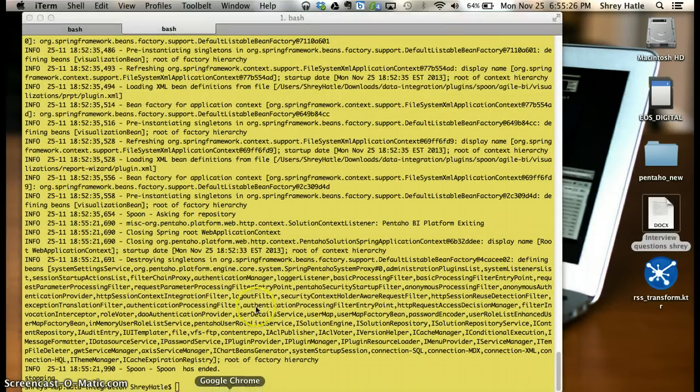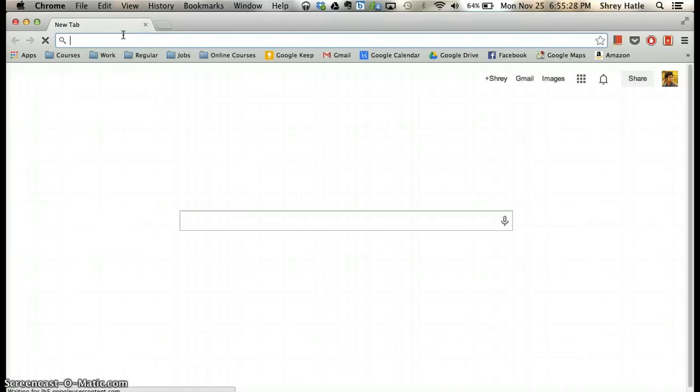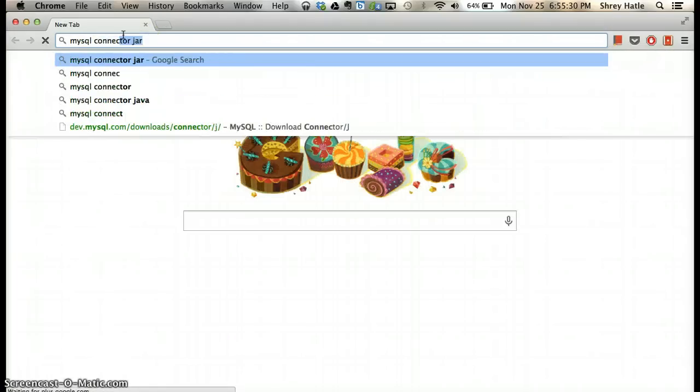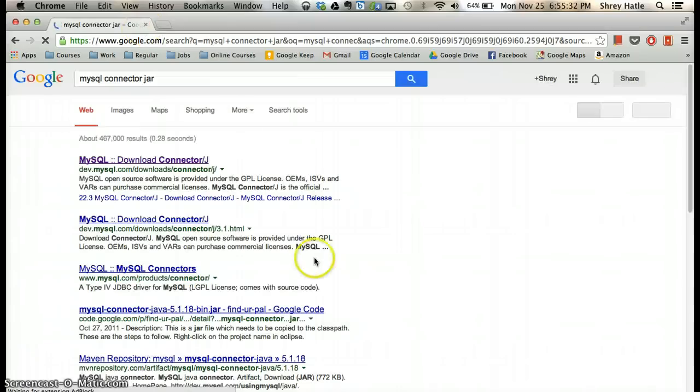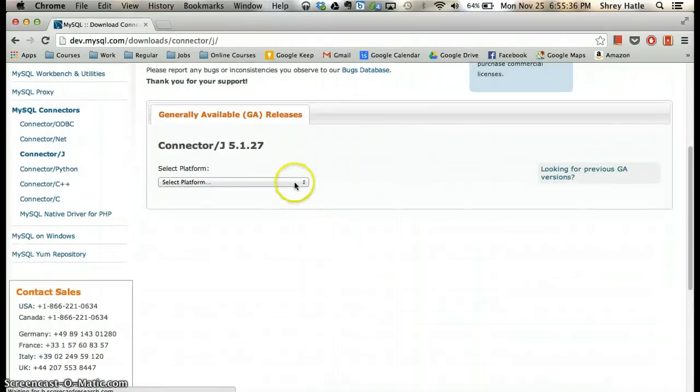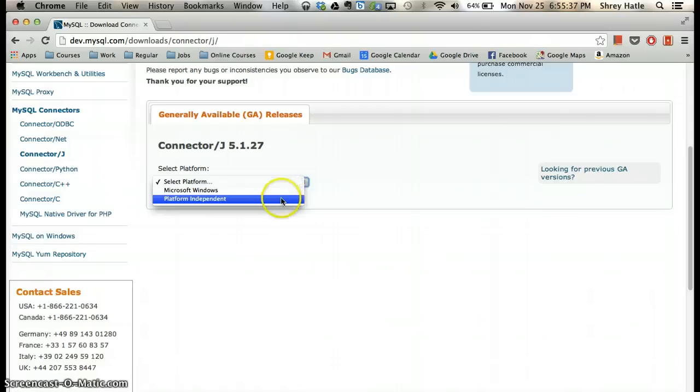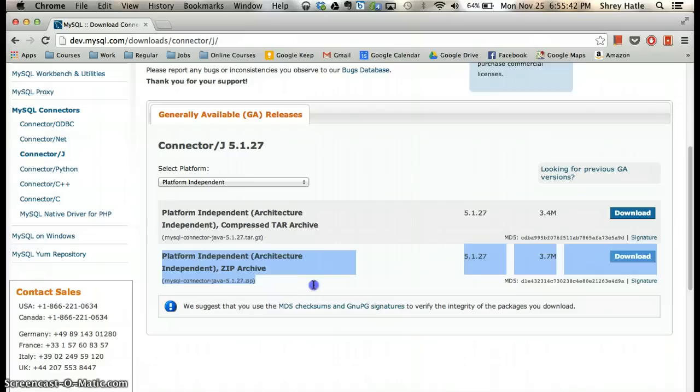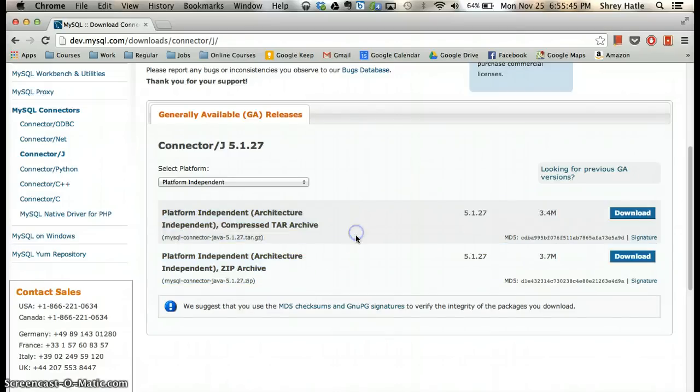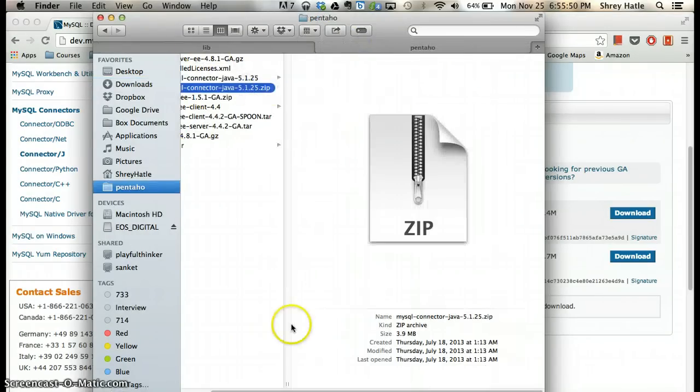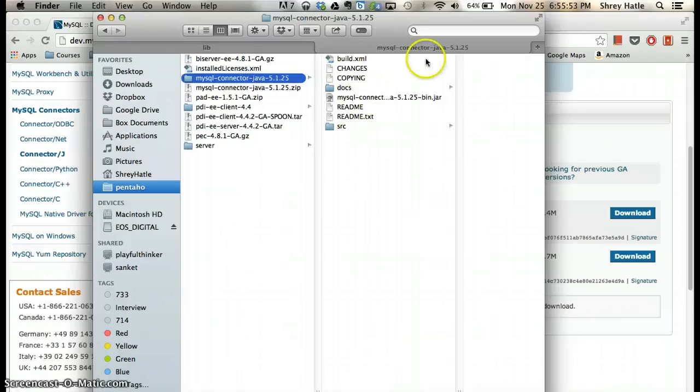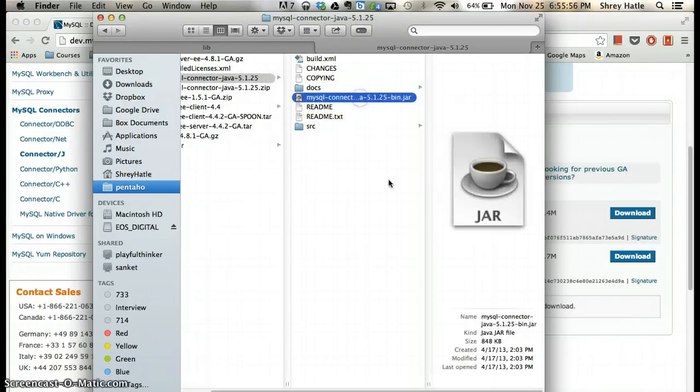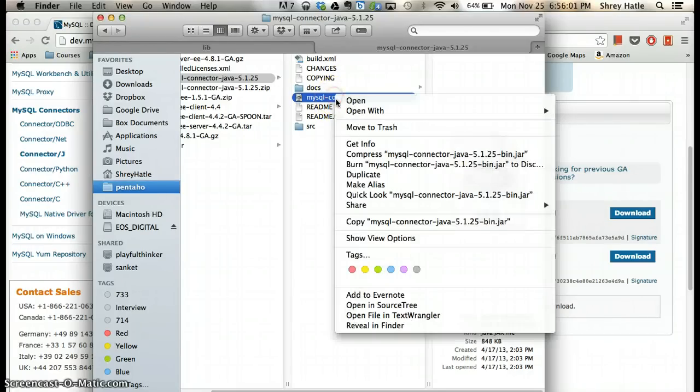Go search for MySQL connector jar, then download the platform independent jar. You can download either the zip or tar archive. I've already downloaded this file. Once you extract it, you'll get all these files. All you need is the jar file from this download. Just copy it.